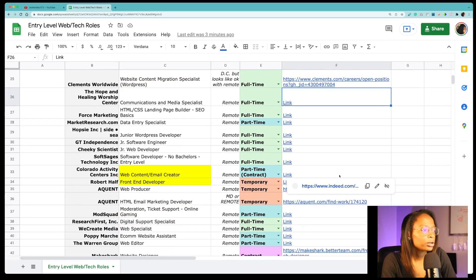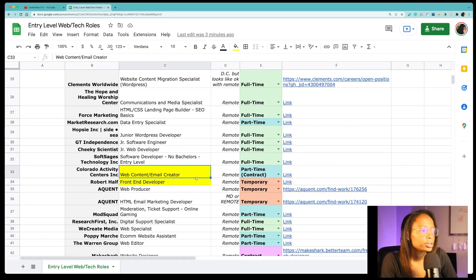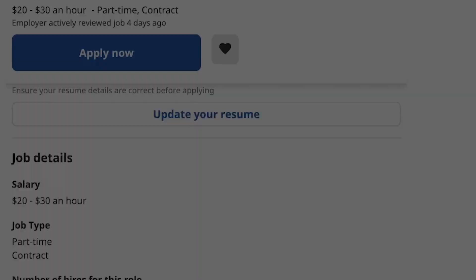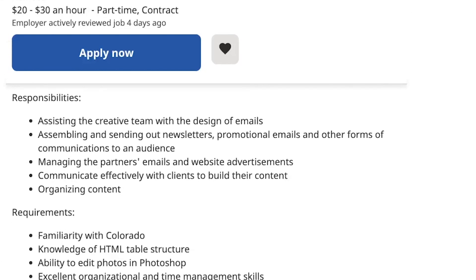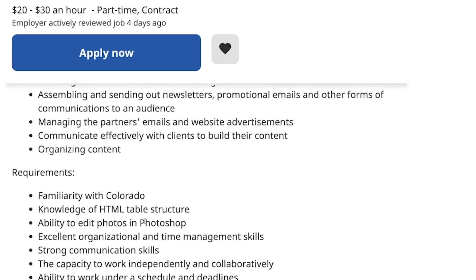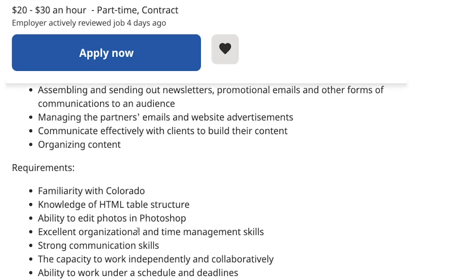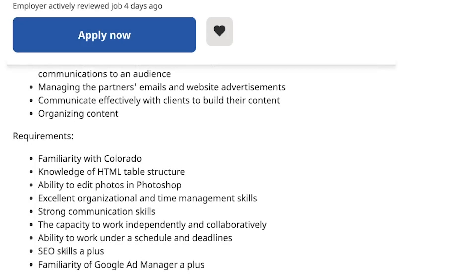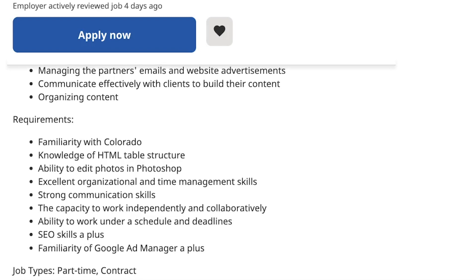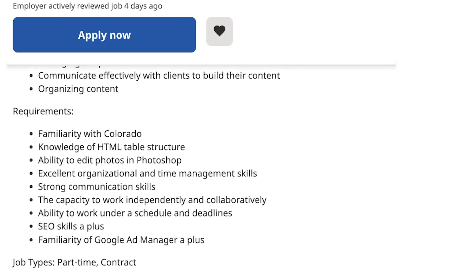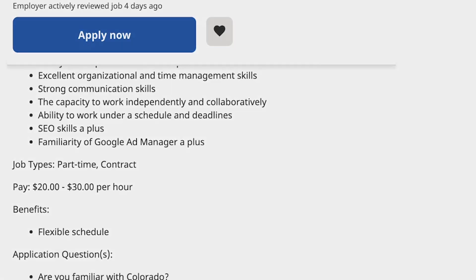And I'm going to go ahead and hop over to another position. There's a web content email creator and so for this job they're looking for familiarity with Colorado, knowledge of HTML table structure, ability to edit photos in Photoshop, excellent organizational and time management skills, communication skills, you can work independently, you can work under a schedule and deadlines, SEO skills are a plus, and being familiar with Google ad manager is a plus. And this is a part-time 20 to 30 an hour.